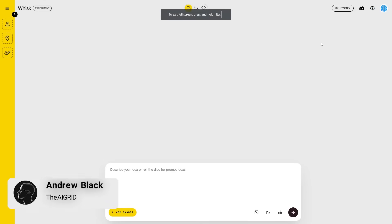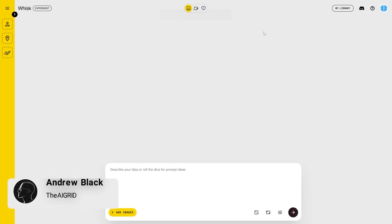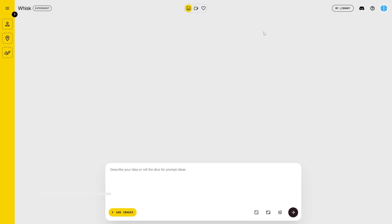In today's online tutorial, I'm going to be showing you how you can use Google's new AI tool called Whisk. It's a powerful tool if you want to create new styles and have more control over your image editing with your own image inputs. So let's get started.